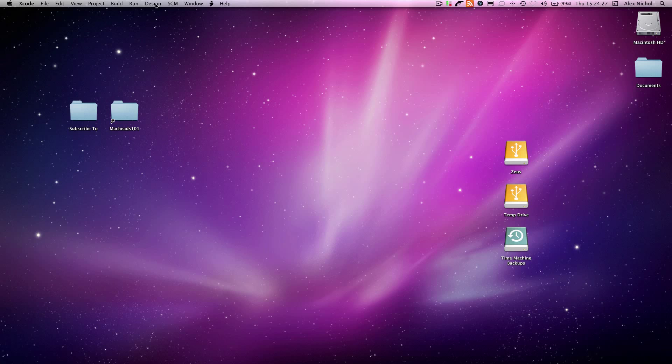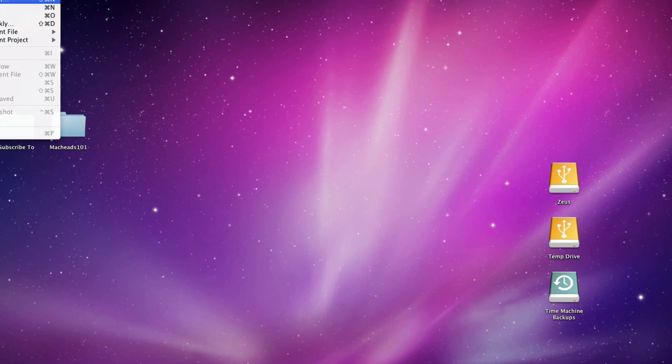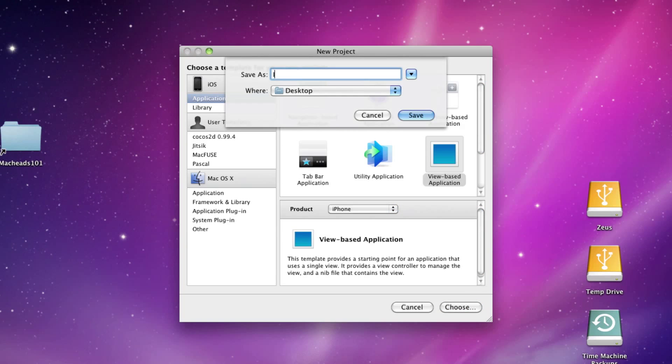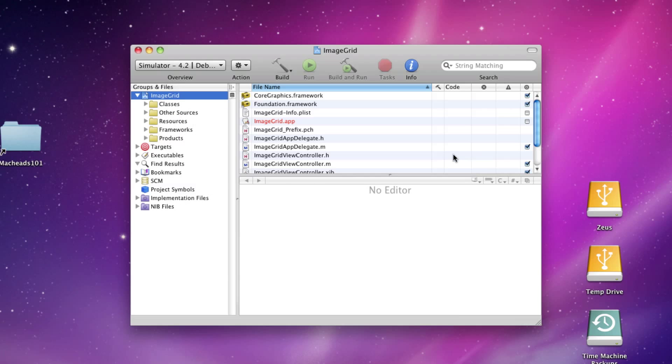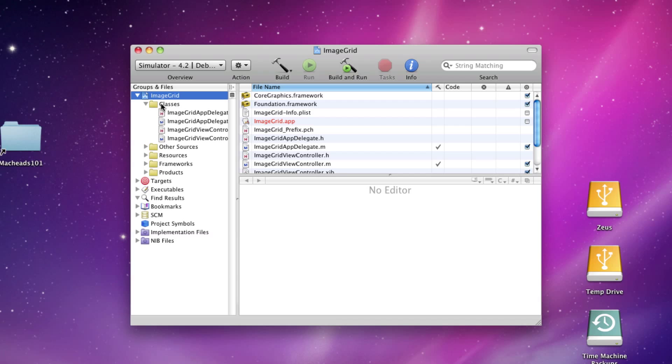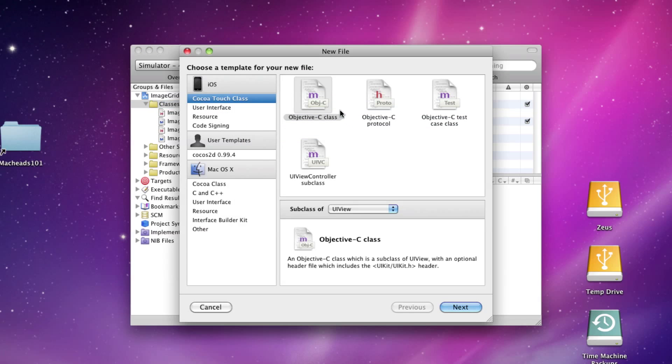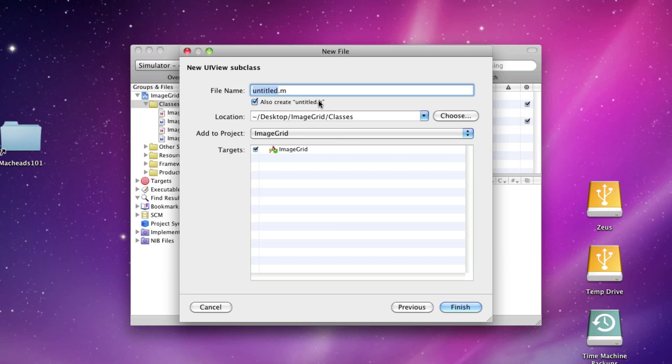So let's go into Xcode, create a new project, and I'll call it Image Grid. Under Classes, we're going to create a new file, and we're going to make it a subclass of UIView. We'll call it TouchImageView.